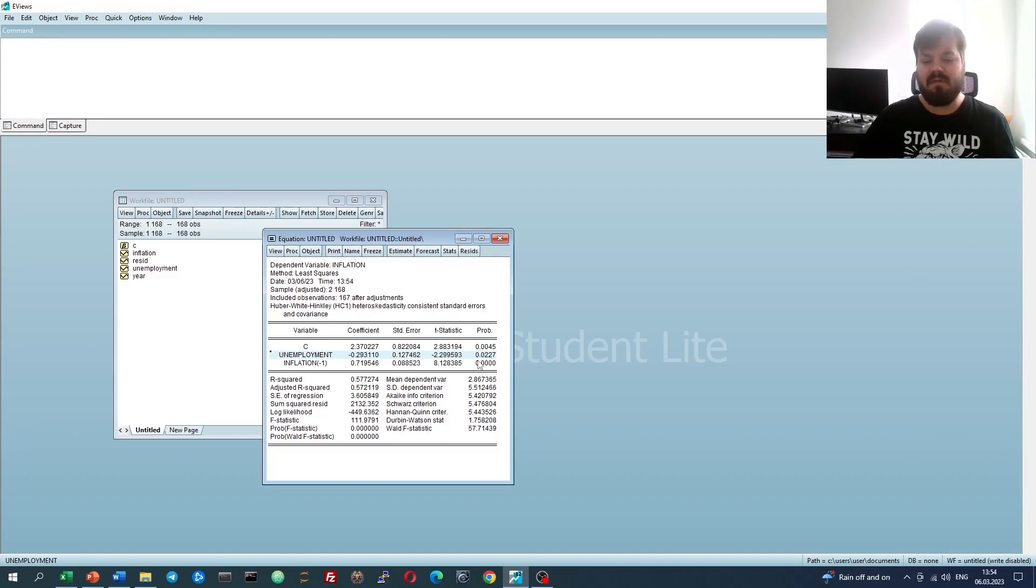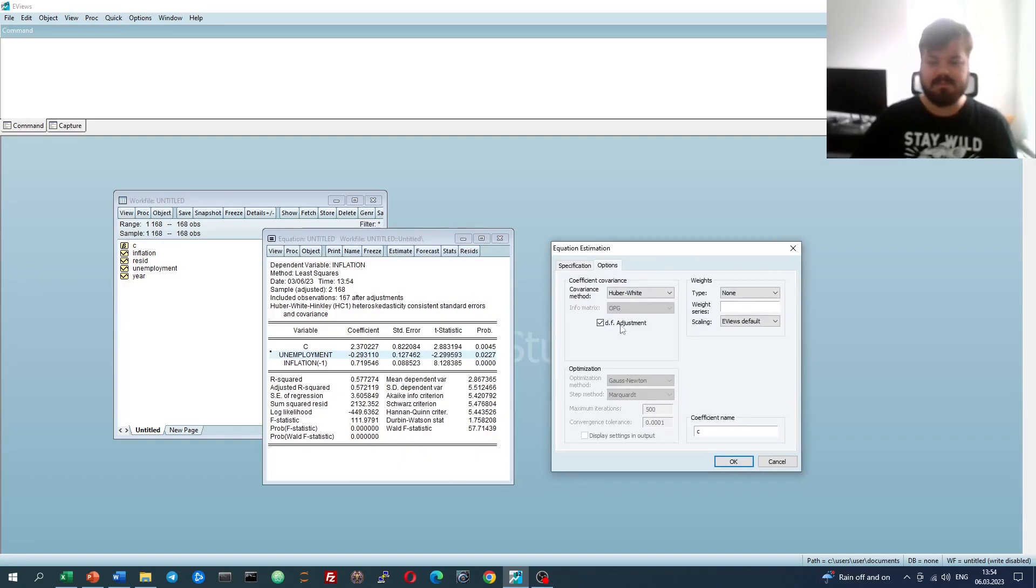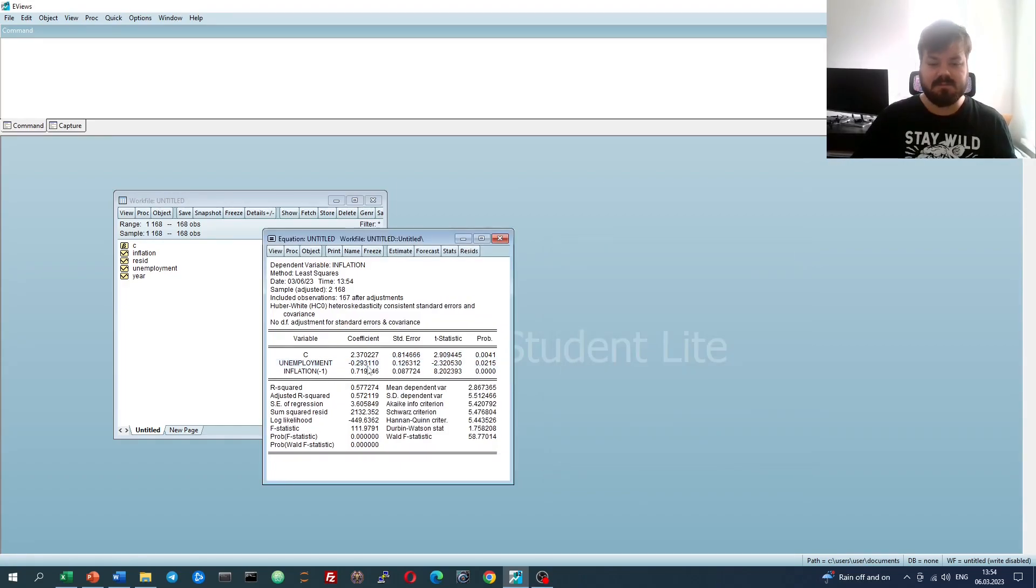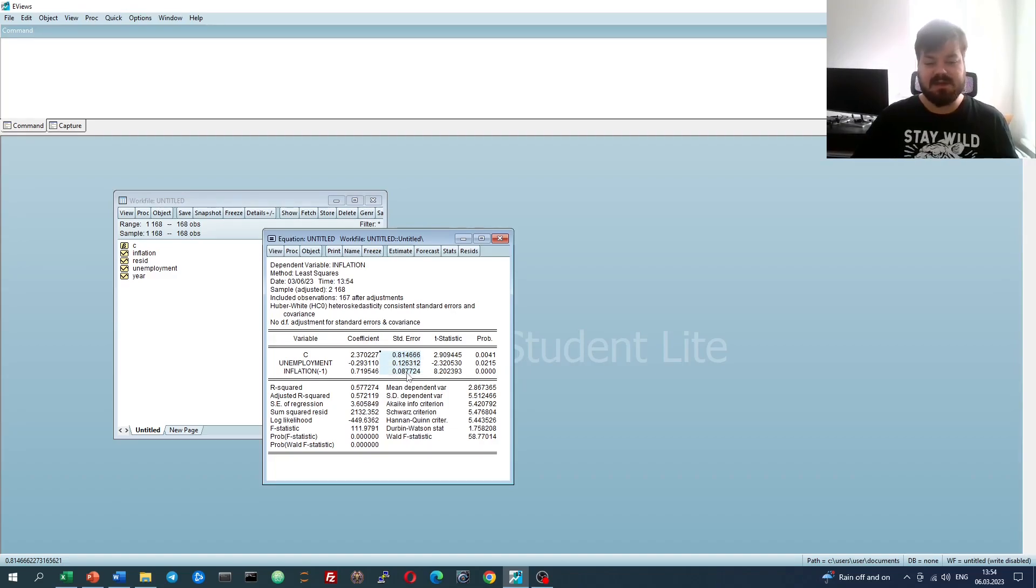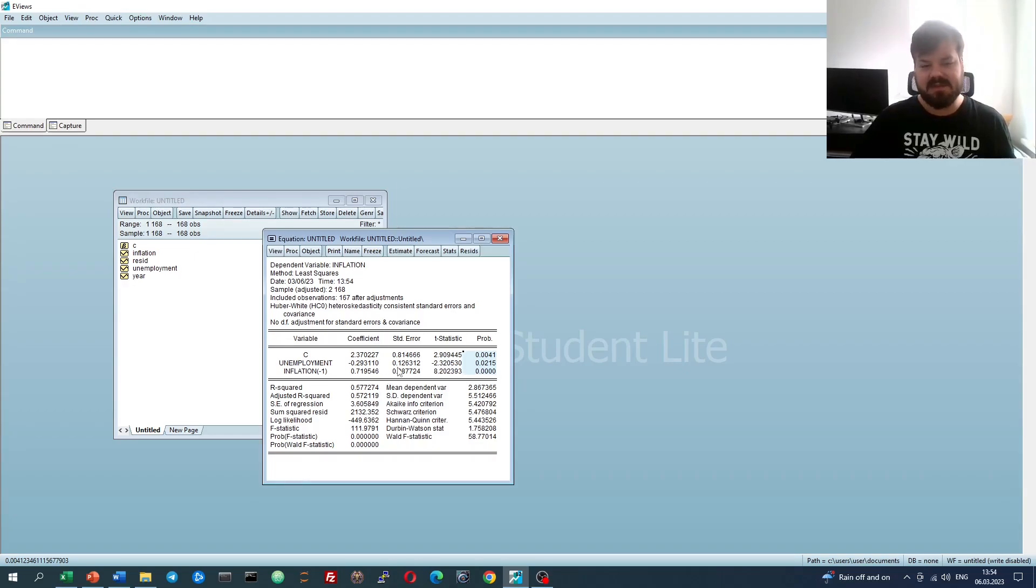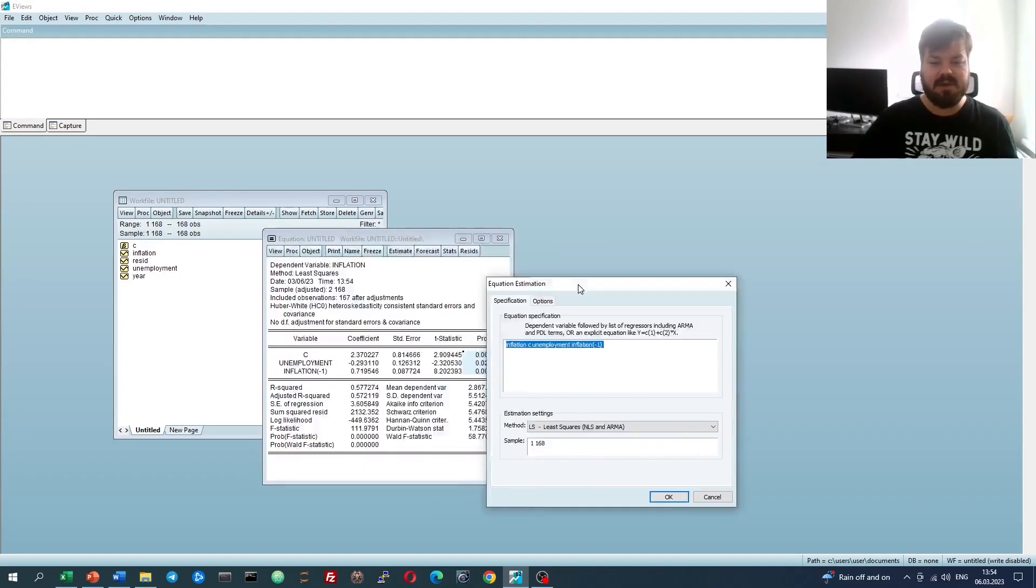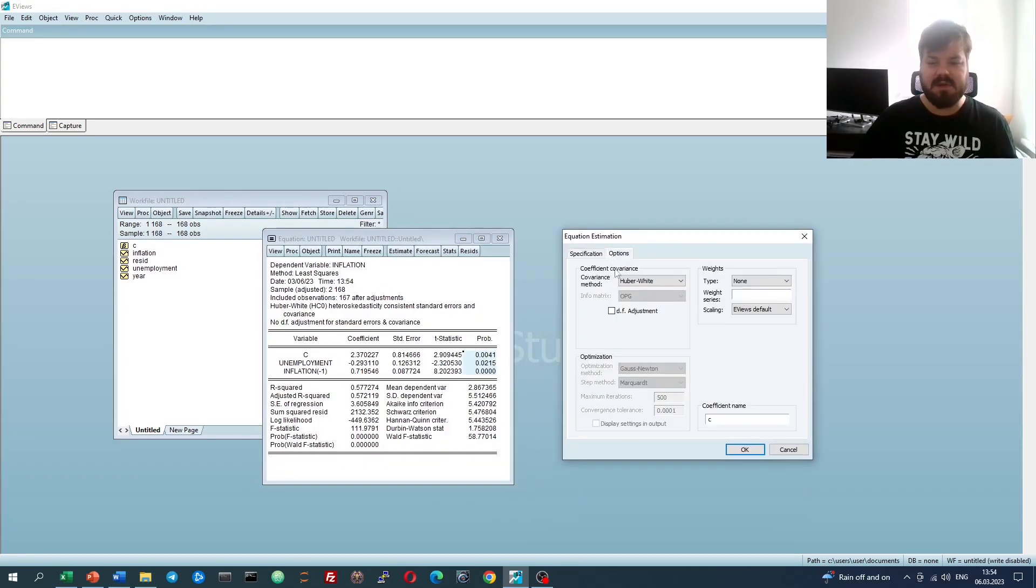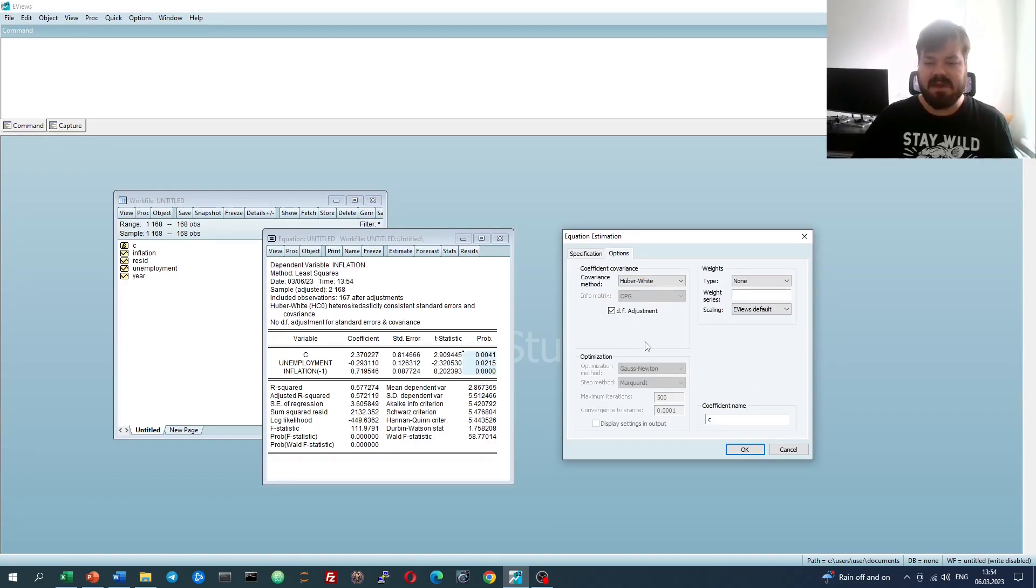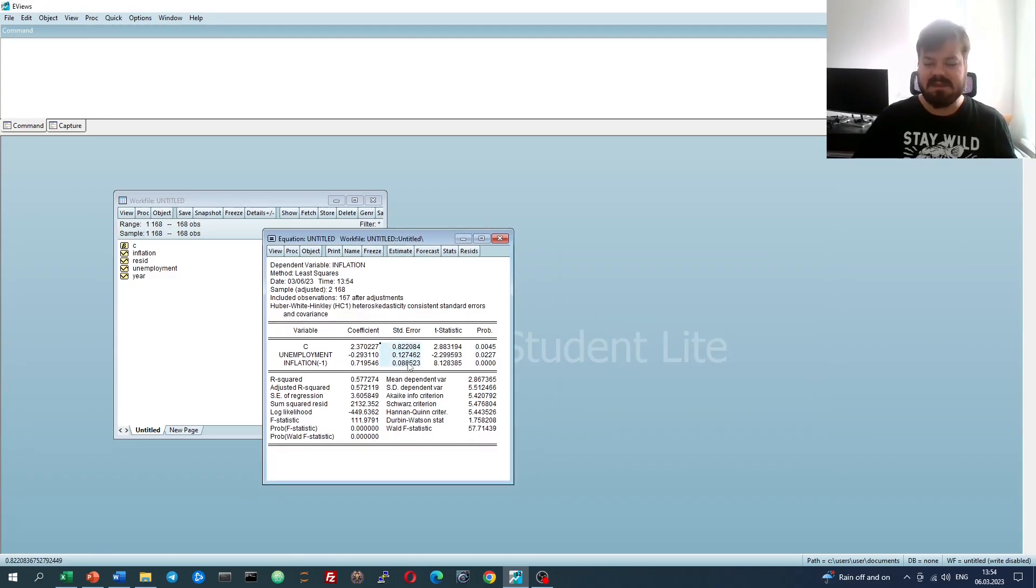If we change the specification to remove the degrees of freedom adjustment, we'll see that those standard errors are now slightly smaller, and the p-values are slightly smaller as well, reflecting the fact we have not inflated our standard errors for the degrees of freedom adjustment, but it's quite customary and advisable to leave that in, because those results are more easily interpretable from the perspective of degrees of freedom reduction.